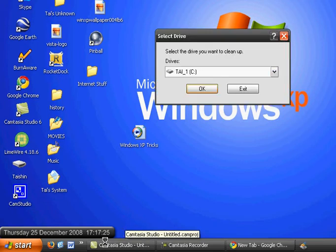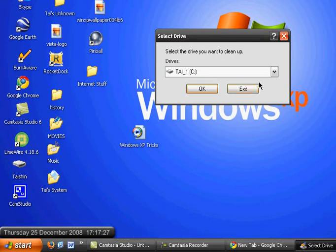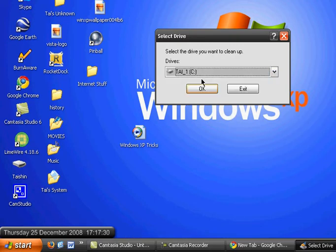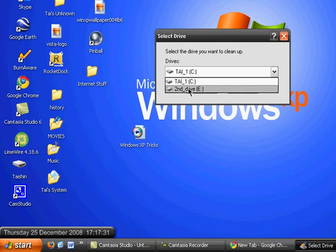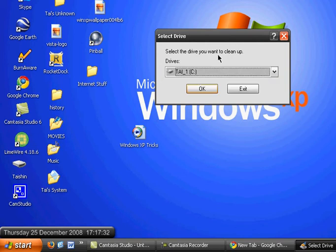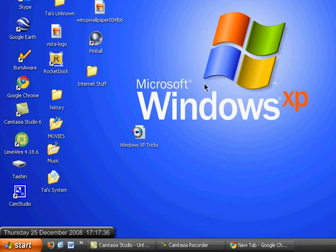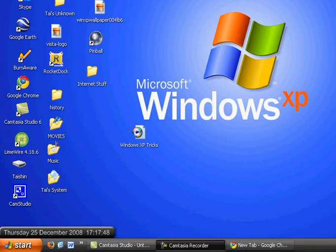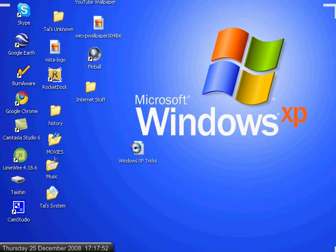And, you select the drive you want to clean up. For example, this is my local drive, so I really want to clean up this one. And press OK. And then, you have to wait for a while.